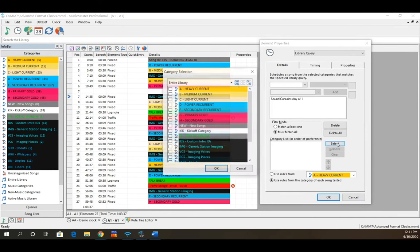Earlier I mentioned proportional positions and how people want to alternate back and forth between two categories. You can do that with a format list. I've pre-built one called AB that just goes back and forth between two categories. If you put it in the clock a couple of times, you get A here, B here, A here — and the next clock starts with B, then A, then B. A pretty cool way to get those different proportions built in using a format list.